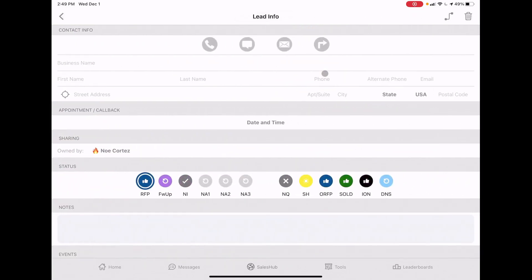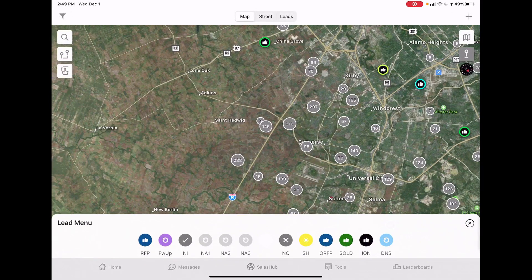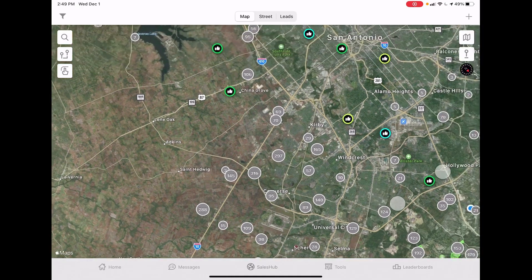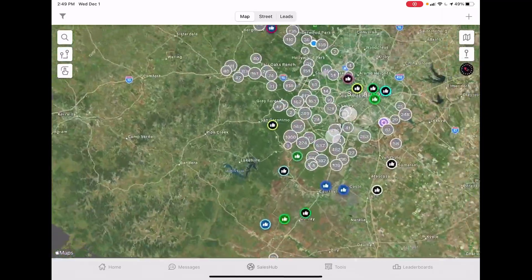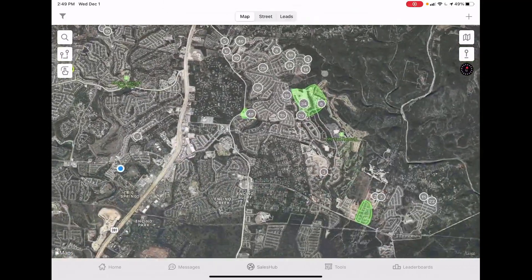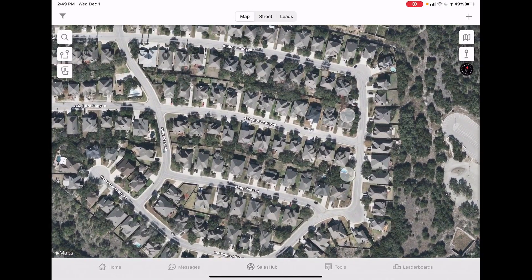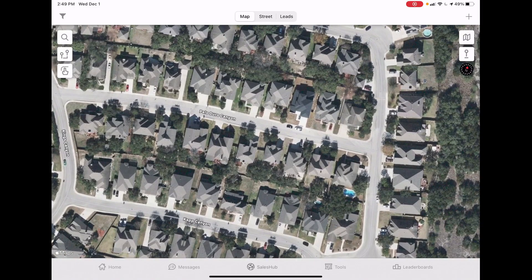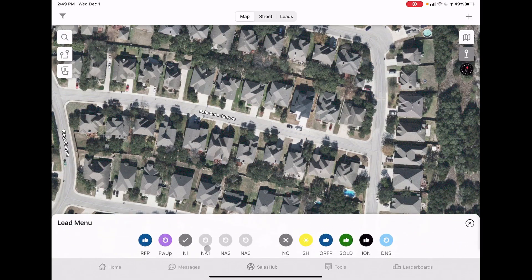The plus button lets you enter a lead from anywhere, but you don't really need it. The lead menu is how you drop pins. Let me zoom in to a neighborhood - here's Paulo Duro Canyon. Let's say I'm knocking this street and I start on the corner house. Once I knock and the person doesn't answer, I pull up the lead menu and click NA - no answer one.